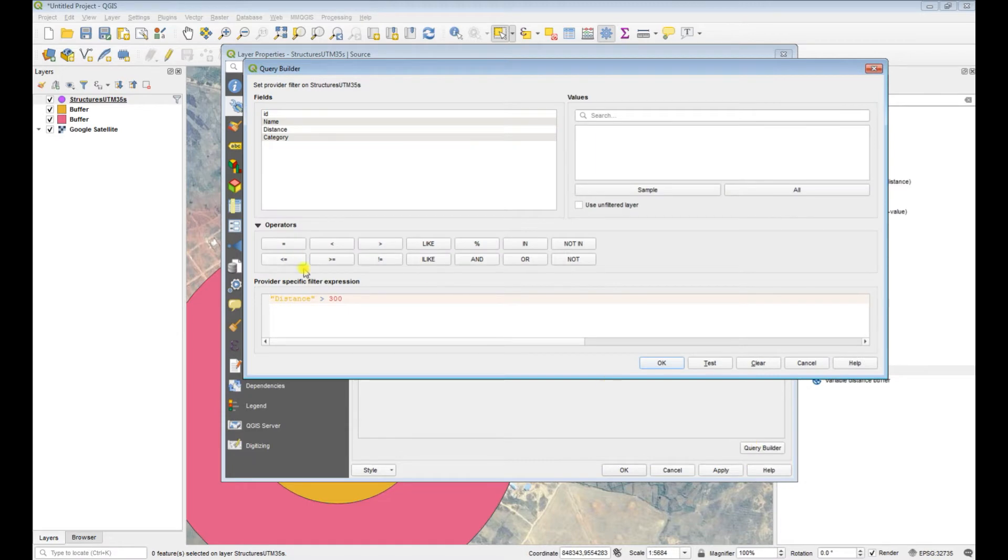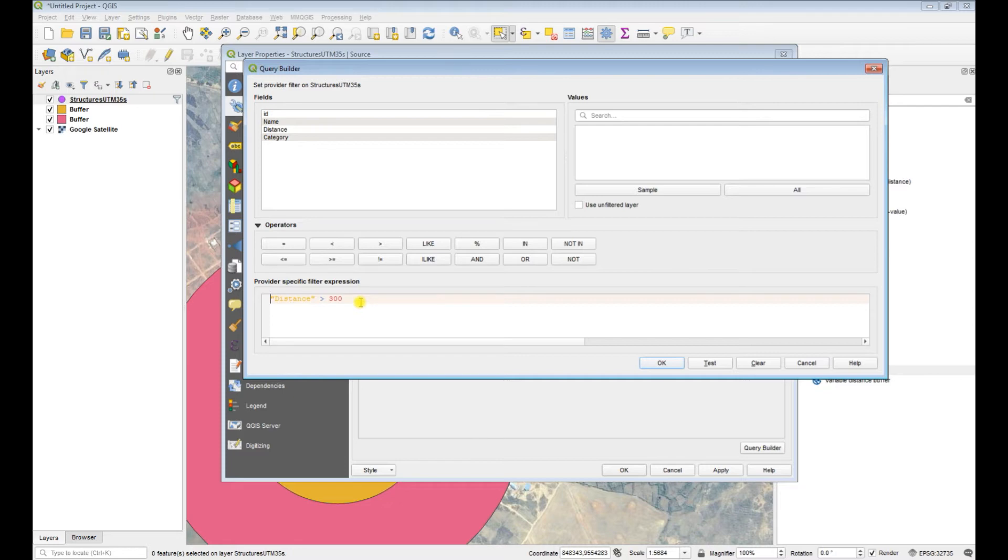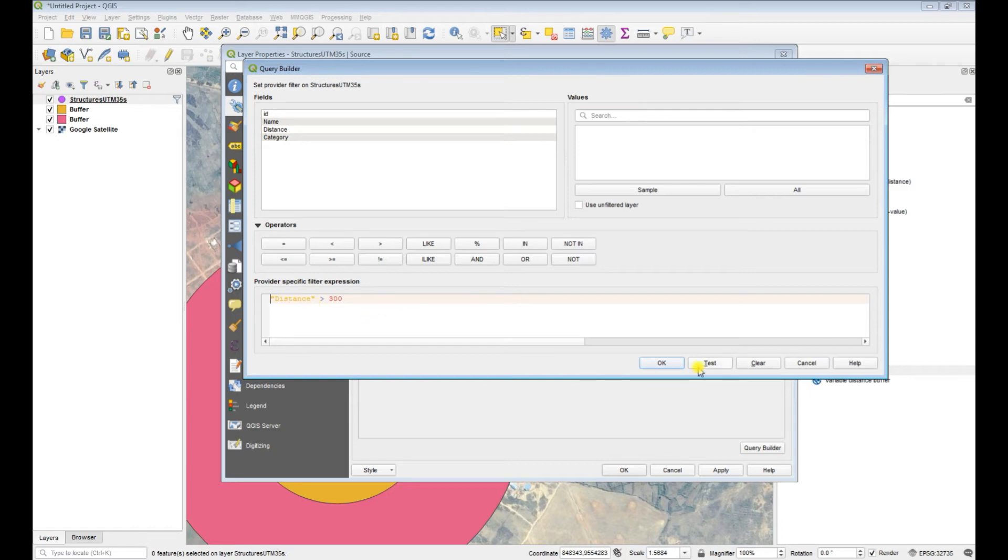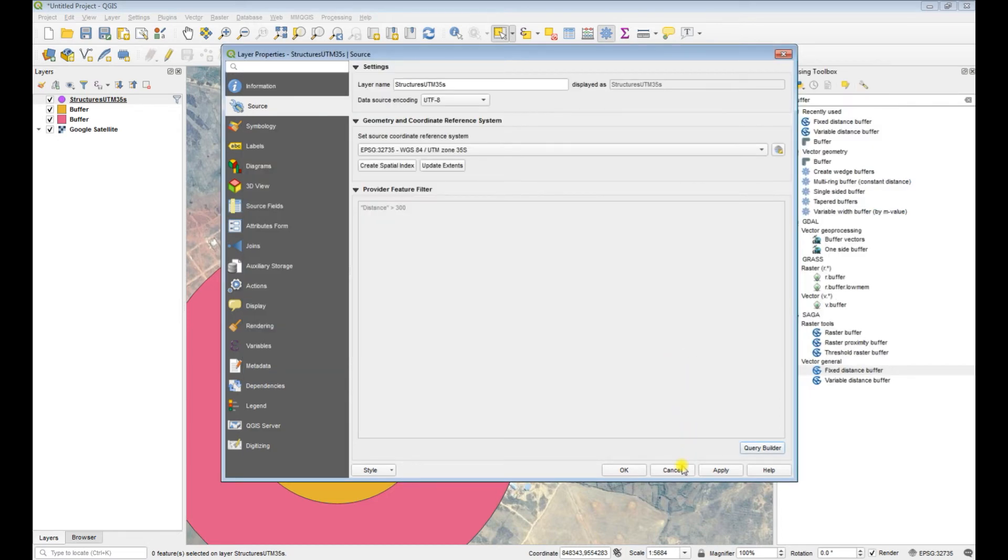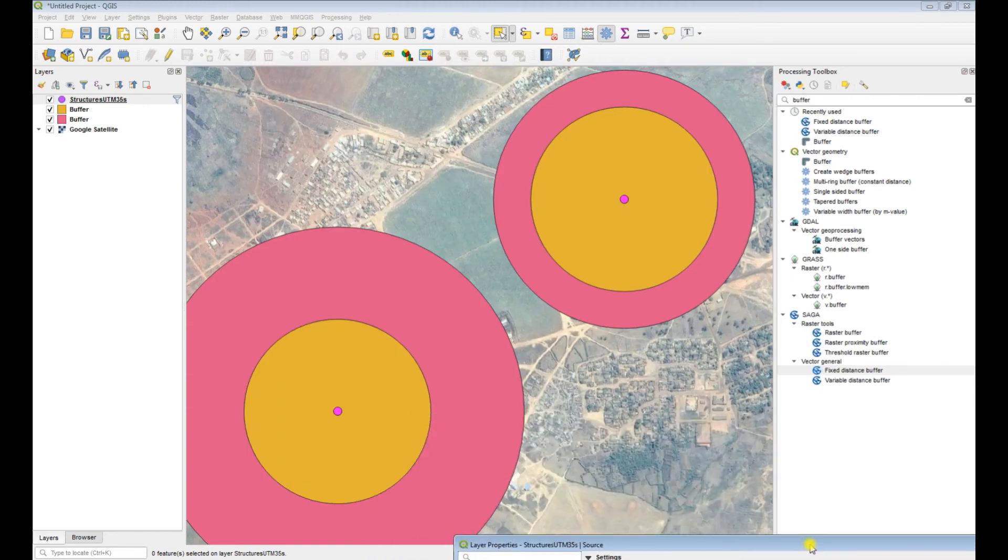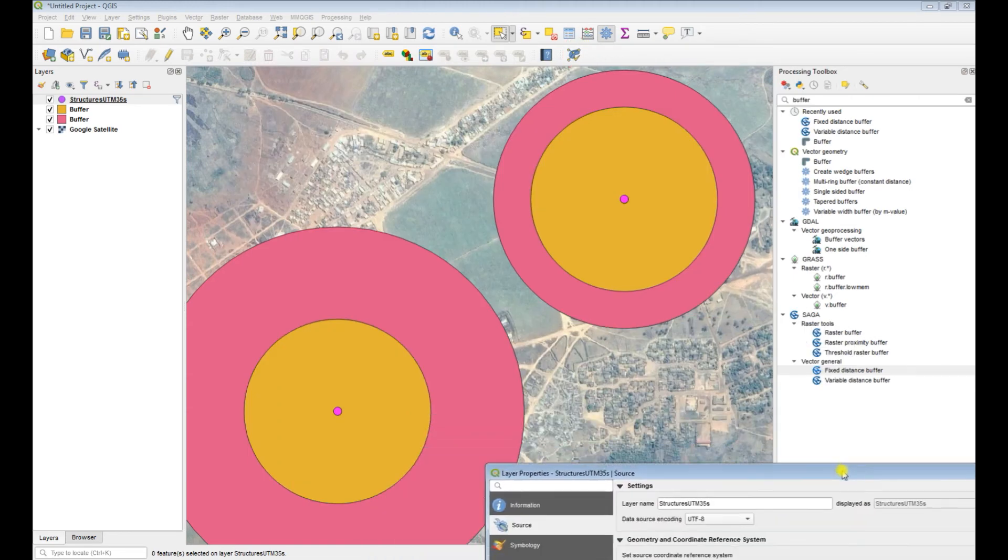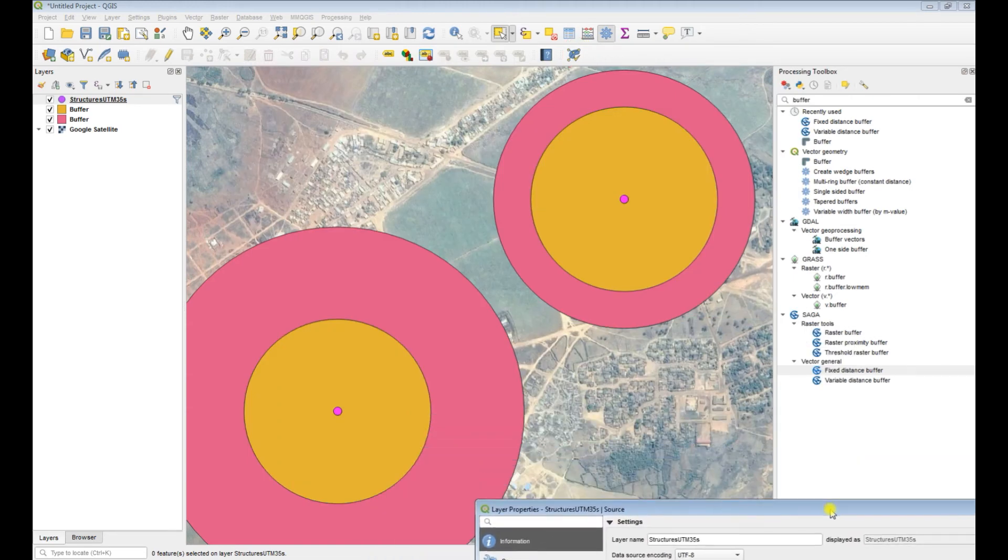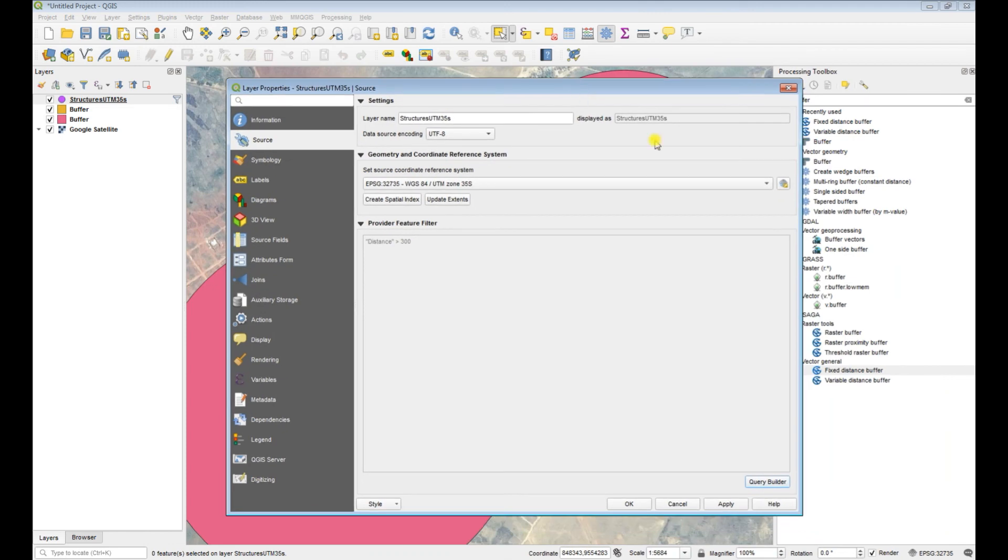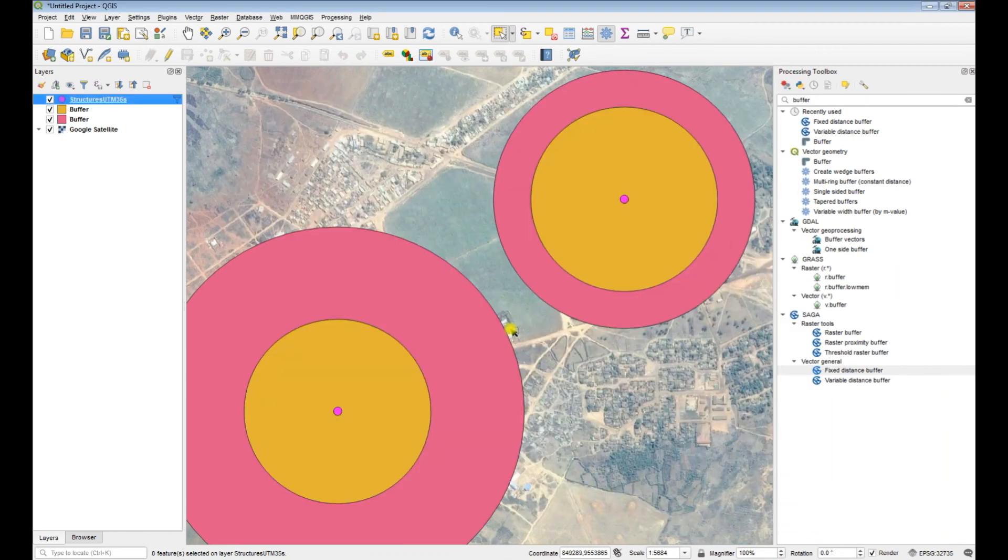And in this example we just chose distance greater than 300 meters, okay. So that's two ways you can select out and buffer only two features or any number of features that fit criteria for your buffering. And that's pretty much it.